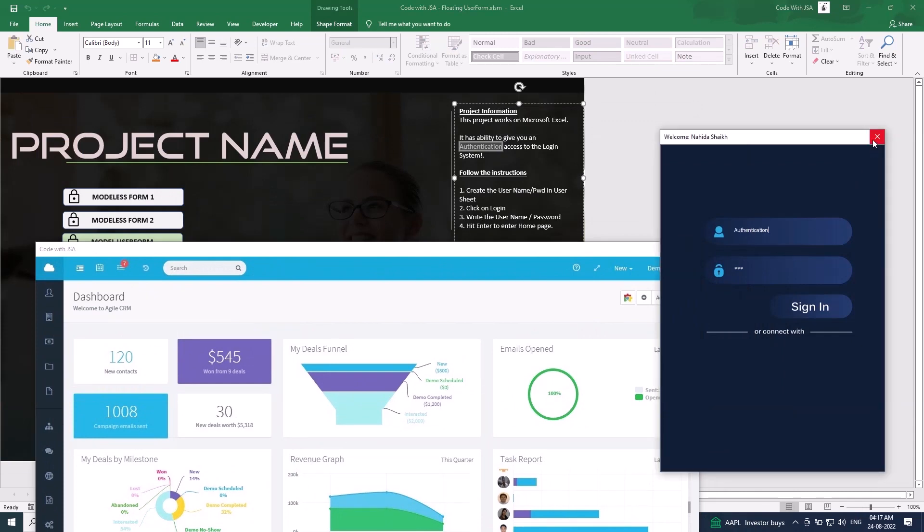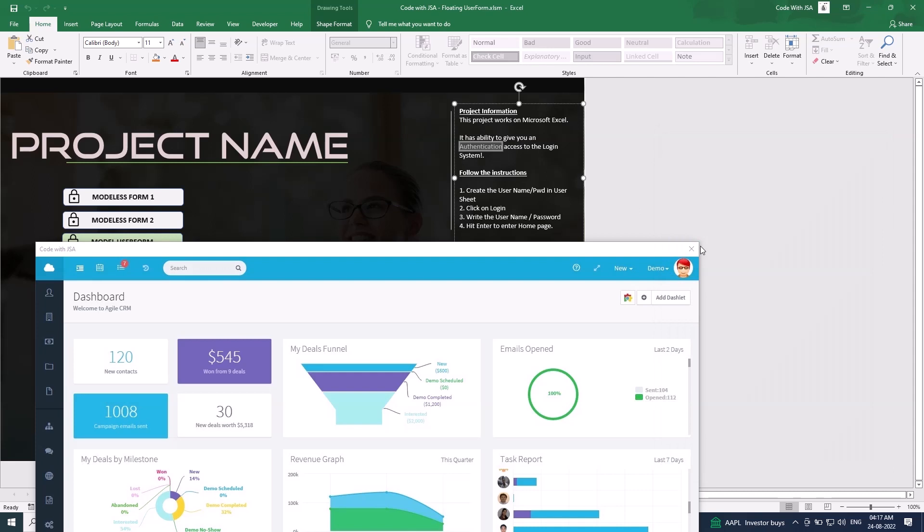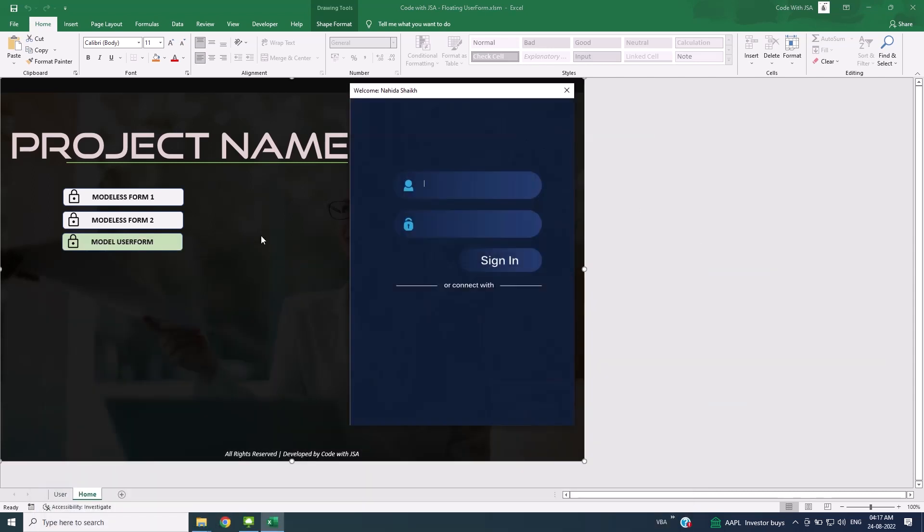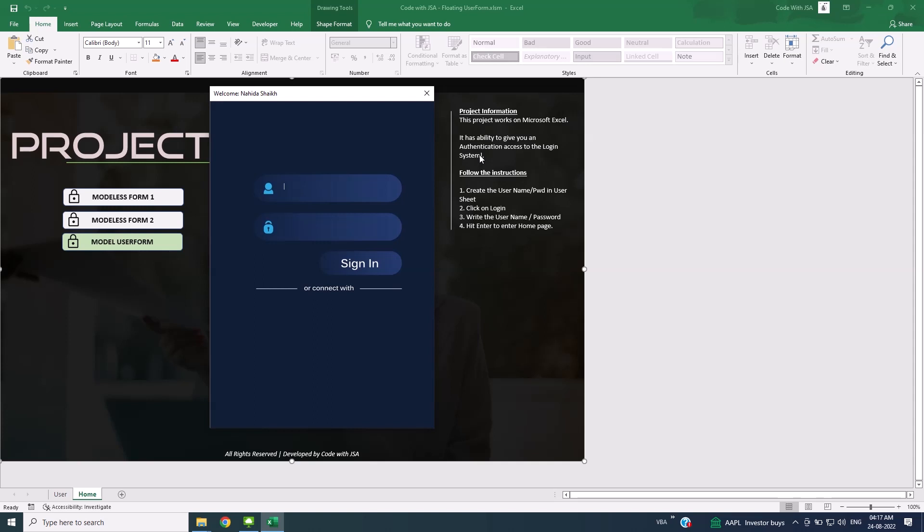Now let's demonstrate Modal UserForm. I've again called the same form but it's not Modaless. As you can see, I'm not able to call another form.